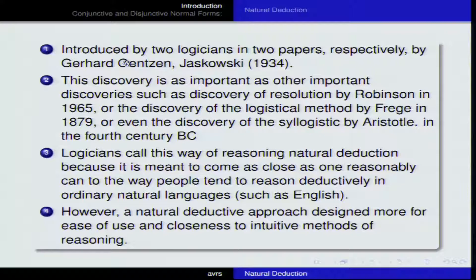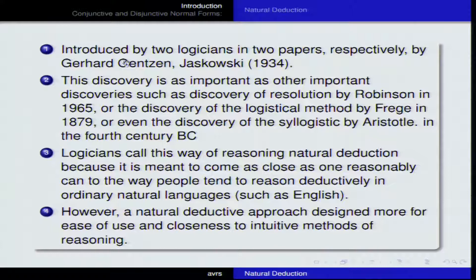How did natural deduction come into existence? It was introduced by two logicians in two different papers — they were working independently of each other, unaware of each other's work. Two papers were presented in parallel. The first is attributed to Gerhard Gentzen and Jaśkowski, a Polish logician. They were working at the same time and came up with more or less similar results. This was in the year 1934.